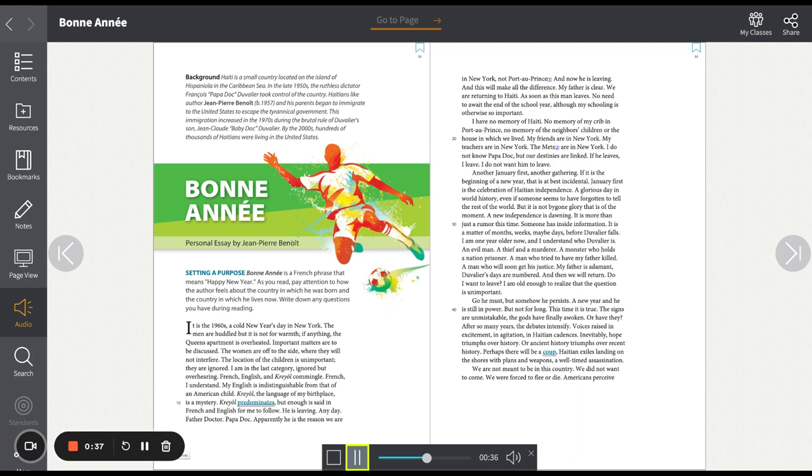I am in the last category, ignored but overhearing. French, English, and Creole commingle. French I understand. My English is indistinguishable from that of an American child. Creole, the language of my birthplace, is a mystery. Creole predominates, but enough is said in French and English for me to follow.